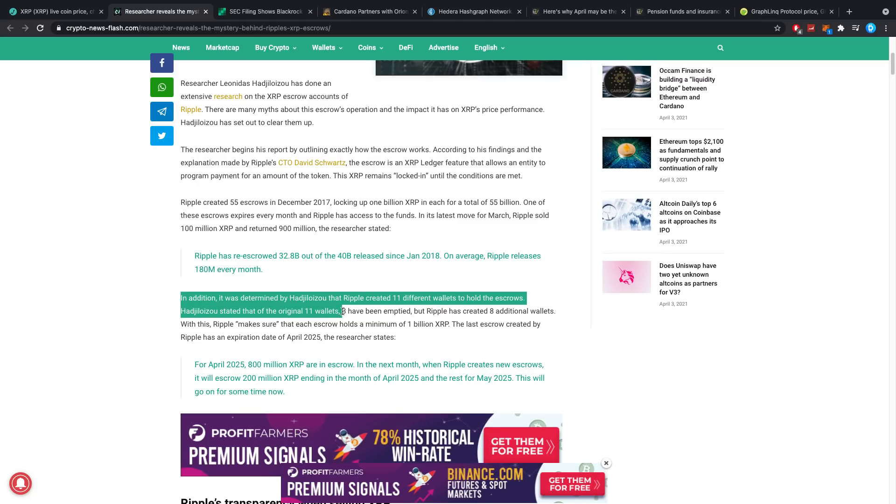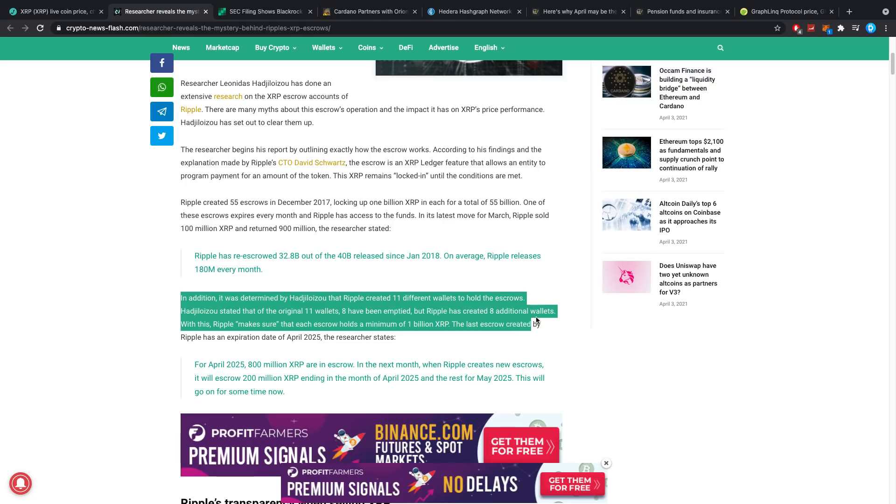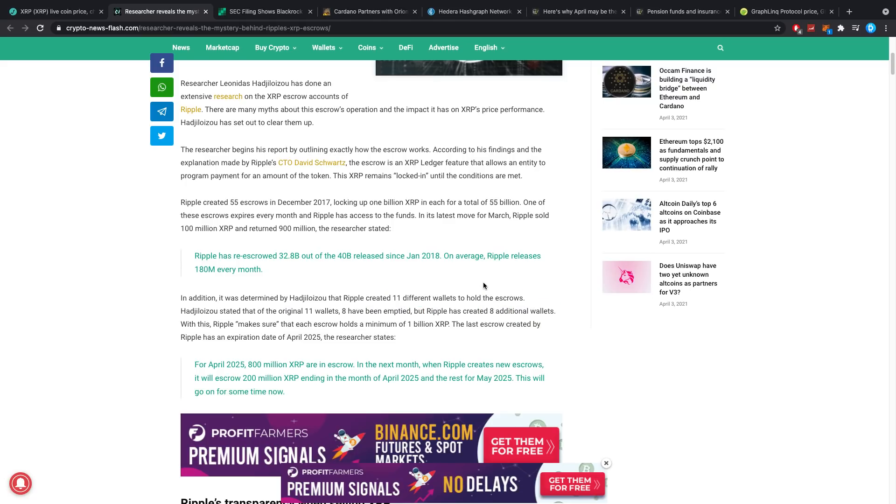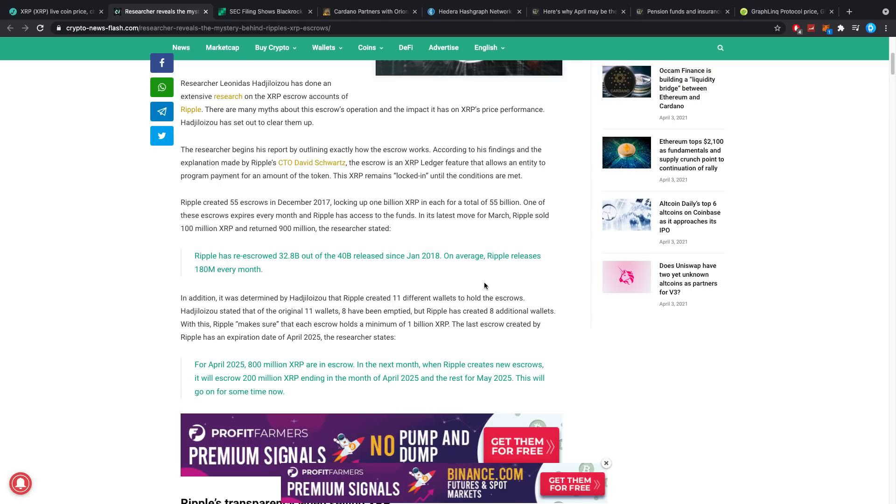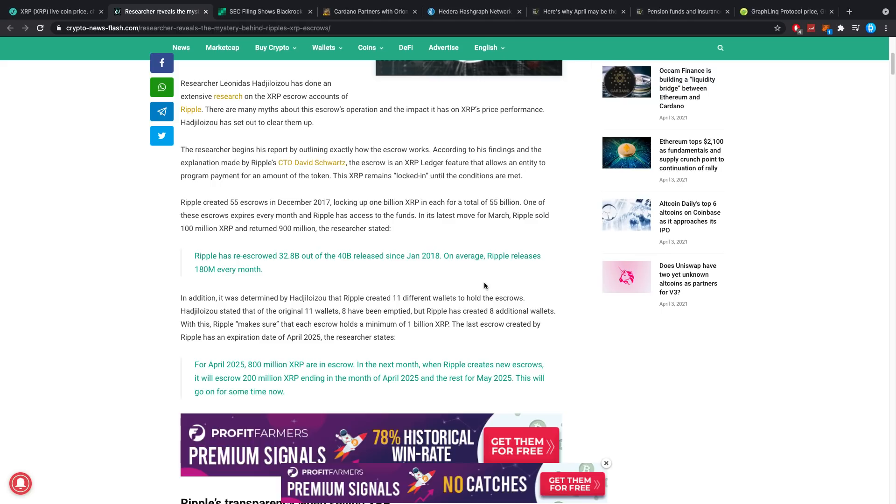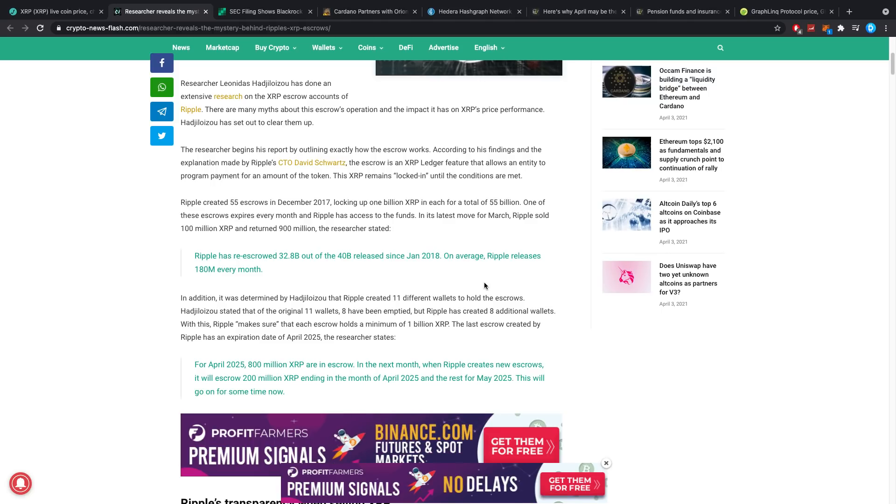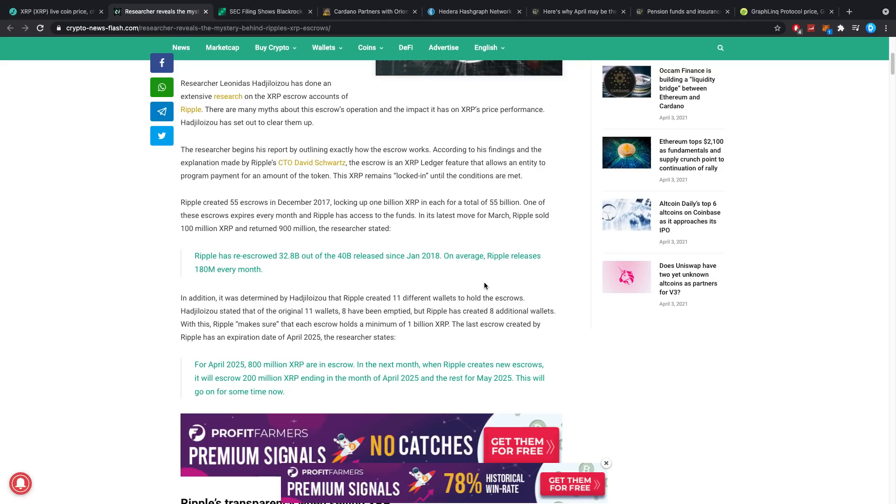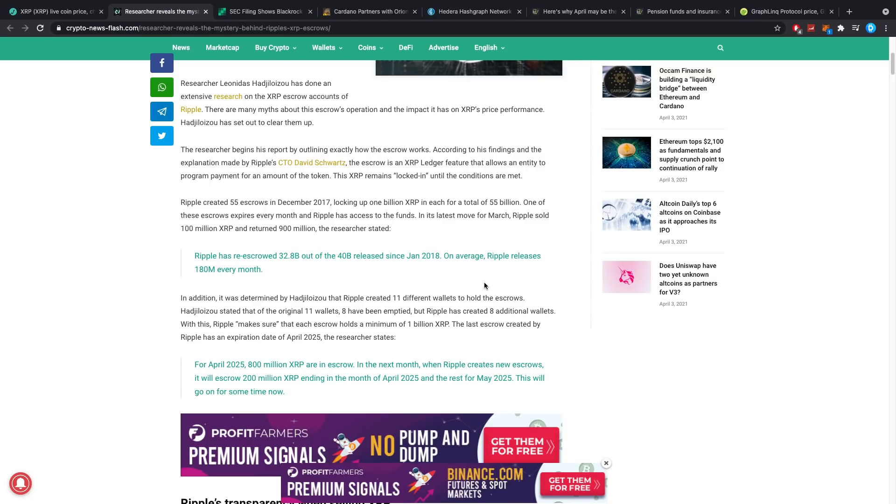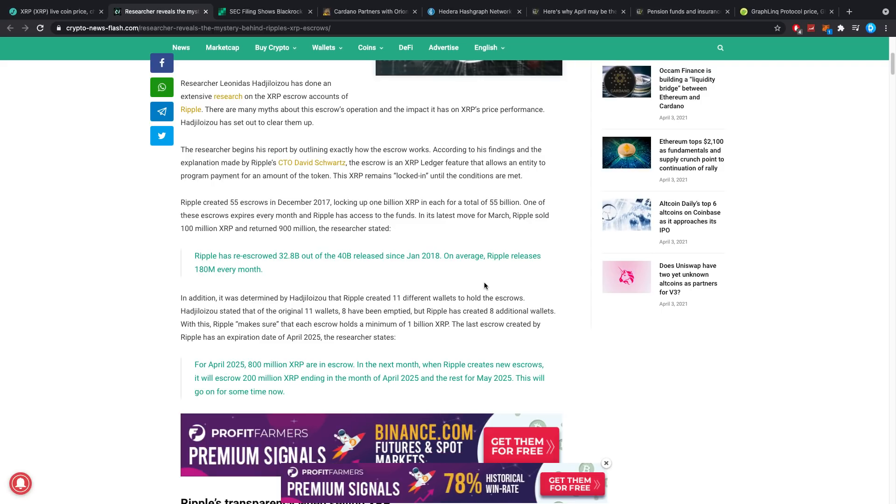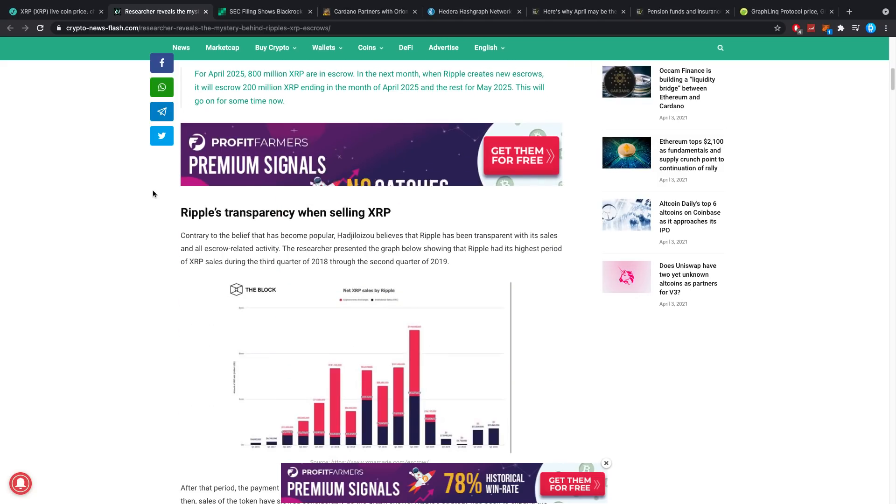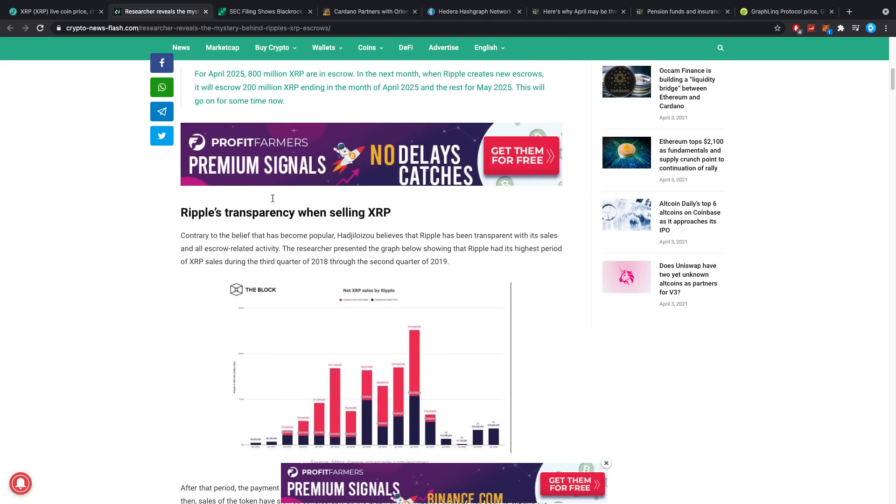Out of the original 11 wallets, eight have been emptied but Ripple has created eight additional wallets. With this, Ripple makes sure that each escrow holds a maximum of 1 billion XRP. The last escrow created by Ripple has an expiration date of April 2035. For April 2025, 800 million XRP are in escrow. When Ripple creates new escrows it will escrow 200 million XRP ending in April 2025 and the rest for May 2025. This will go on for a huge amount of years as they keep pushing that date back.